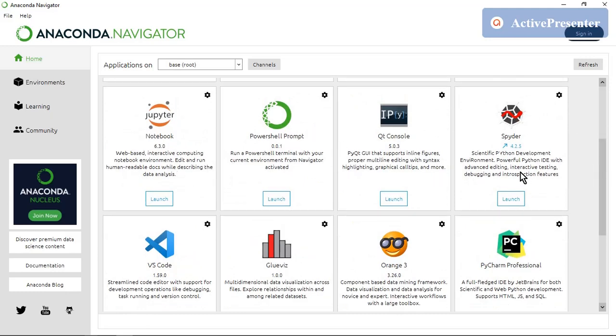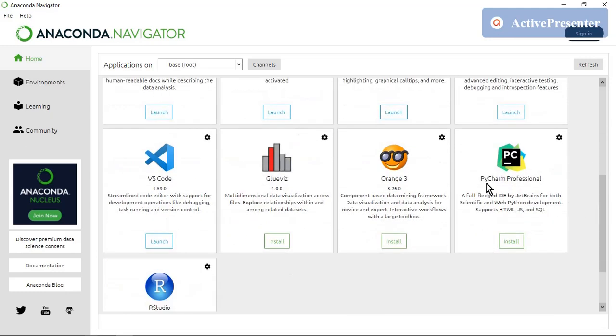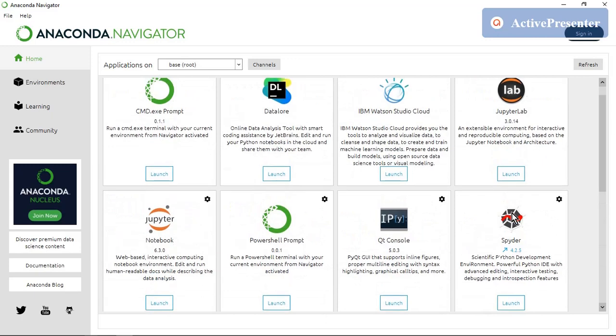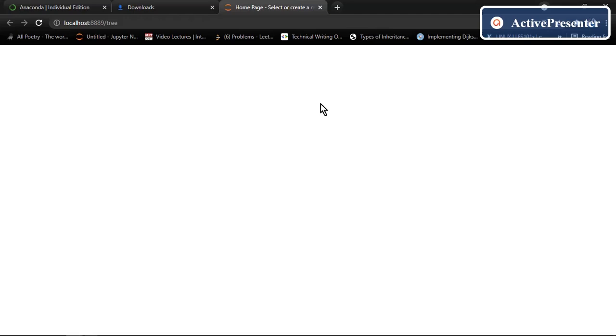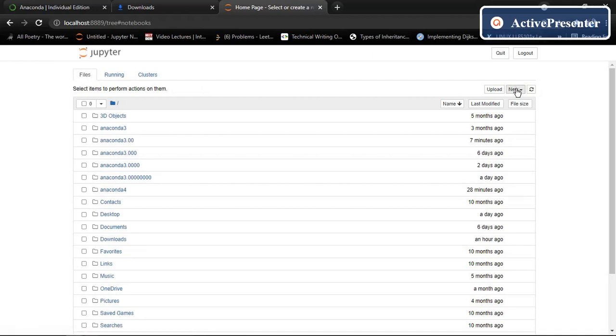So here are some cool softwares. There's Spider, PyCharm, VS Code, Jupyter lab notebook, launch. Click on Jupyter lab launch button. So here we have our Jupyter notebook.